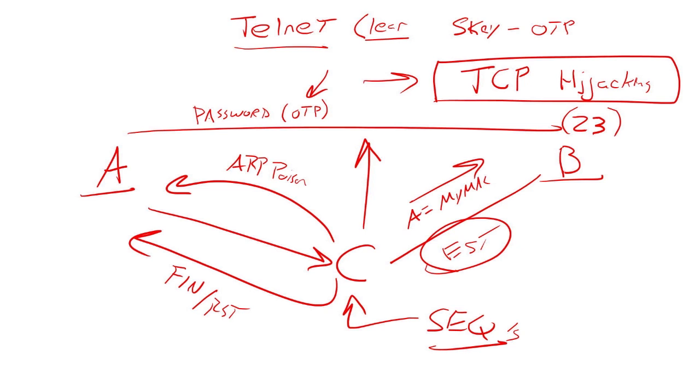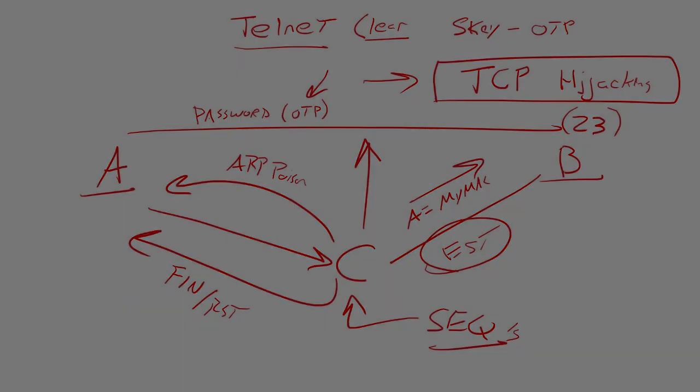It was better when I first learned about it because people were using more clear text protocols. Today, we look at this and we go, that's really complicated attack that has a small footprint. Like there's only so many scenarios where this is really going to work. It's kind of limited. And it's a little bit technologically complex.